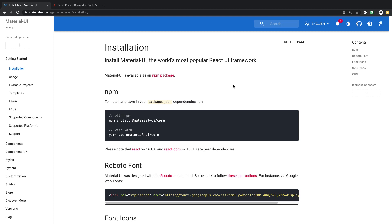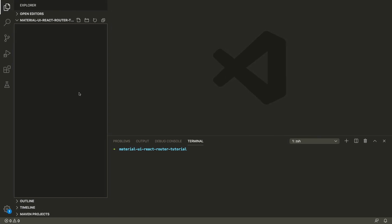Today we're going to be building a React application using Material UI and React Router. The application is going to have a side navbar that's going to allow you to navigate to different pages, and React Router is going to handle our routes. So let's get started.